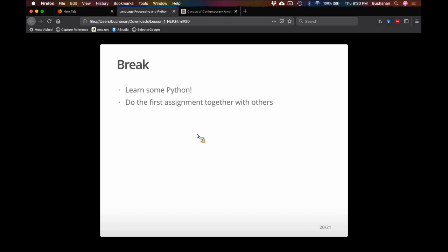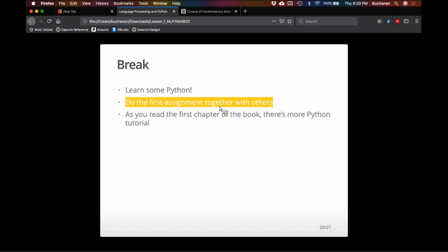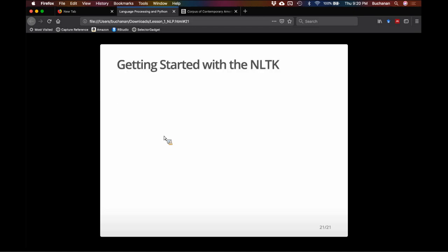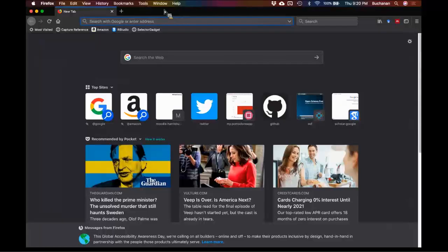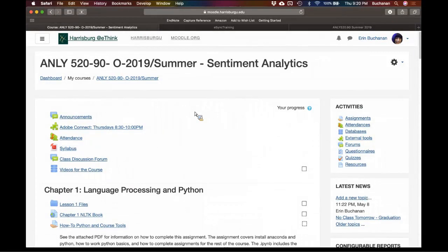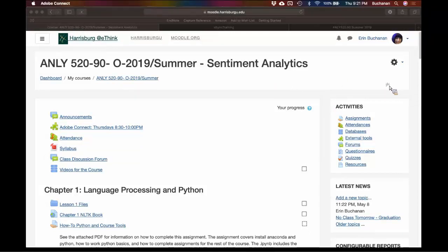Alright, quick mental break — let's do some Python stuff. Class is generally going to consist of lecture notes explaining key concepts, and then doing that in a notebook where we're going to apply those concepts with Python. Any questions about what we've just covered? You can tell it's the end of the week — you're pretty quiet.